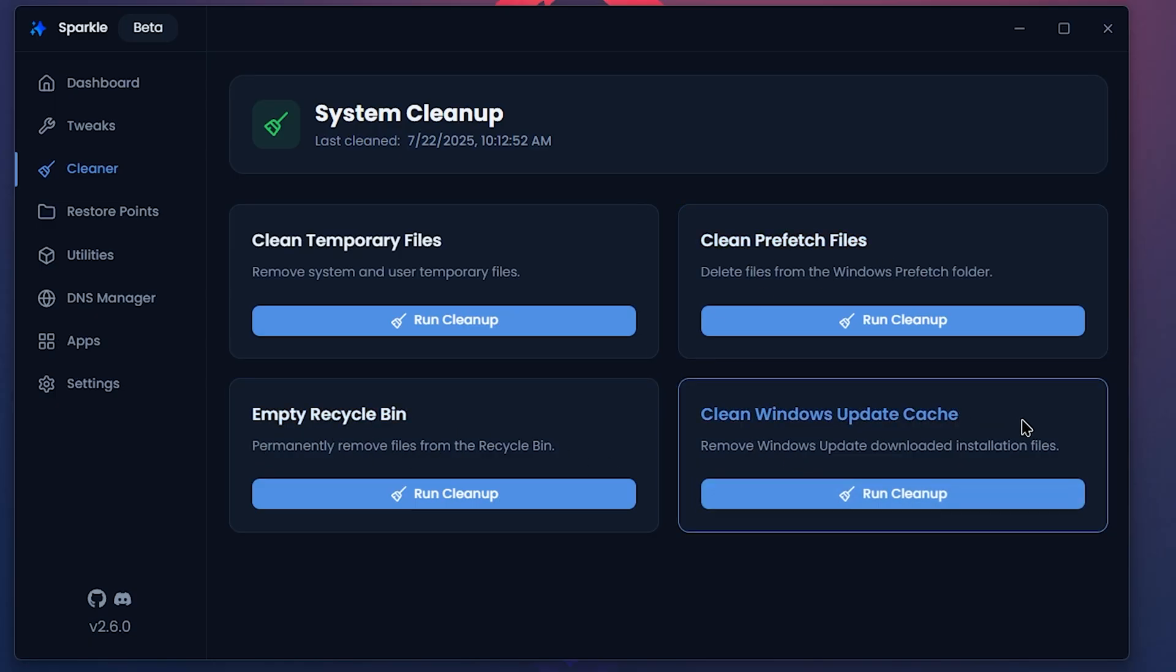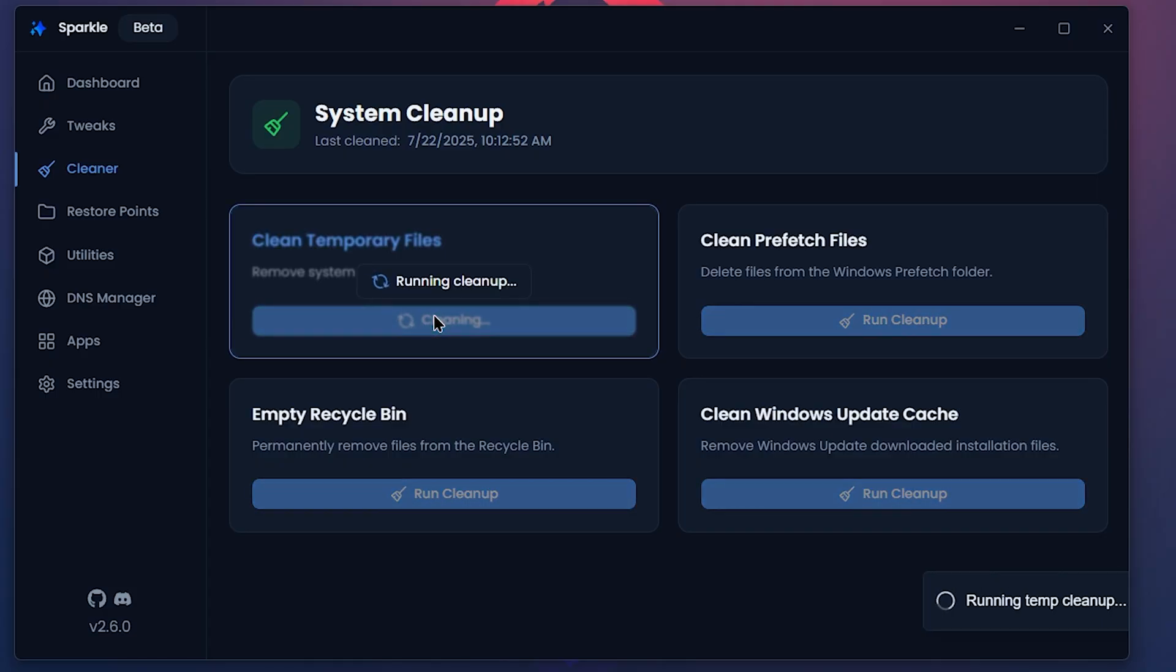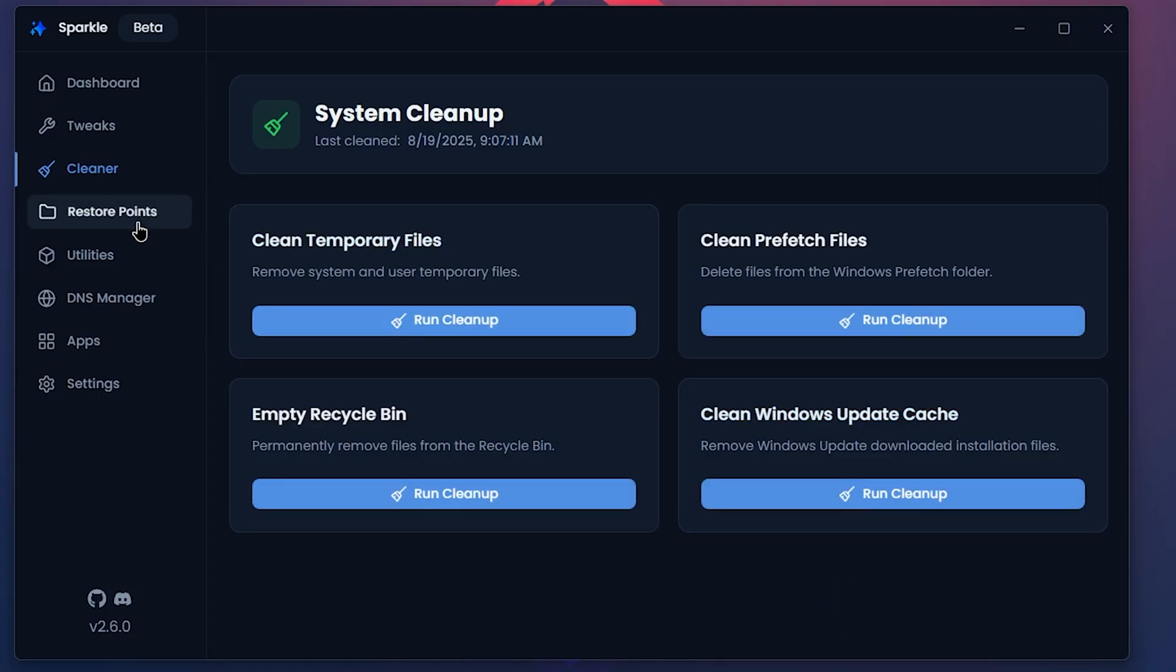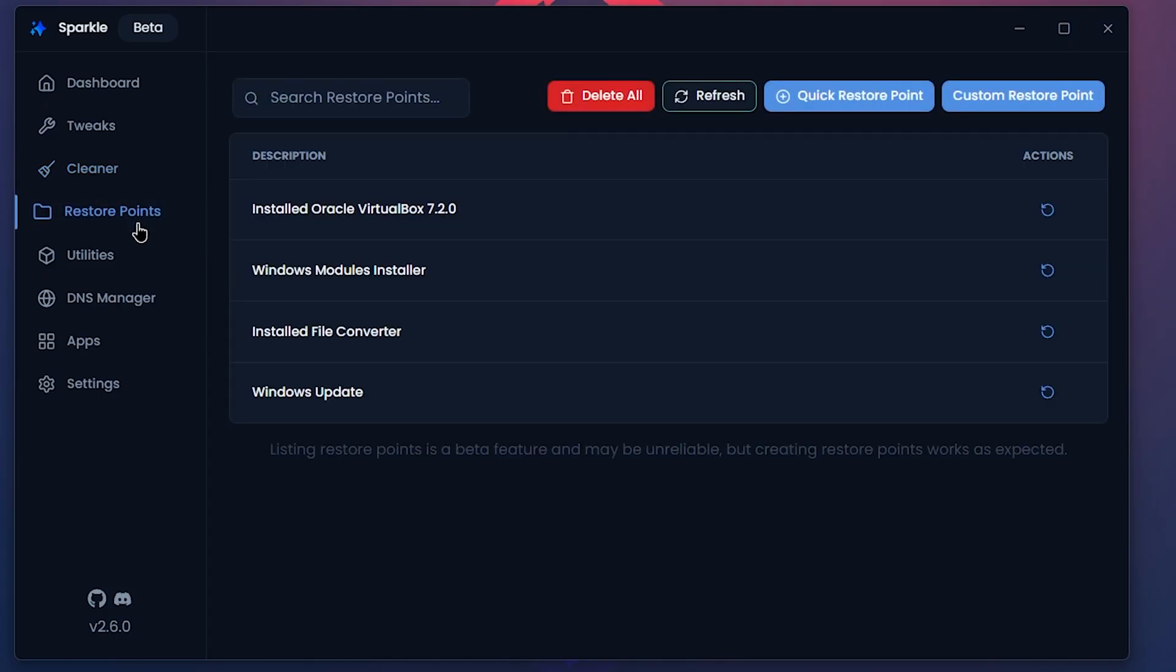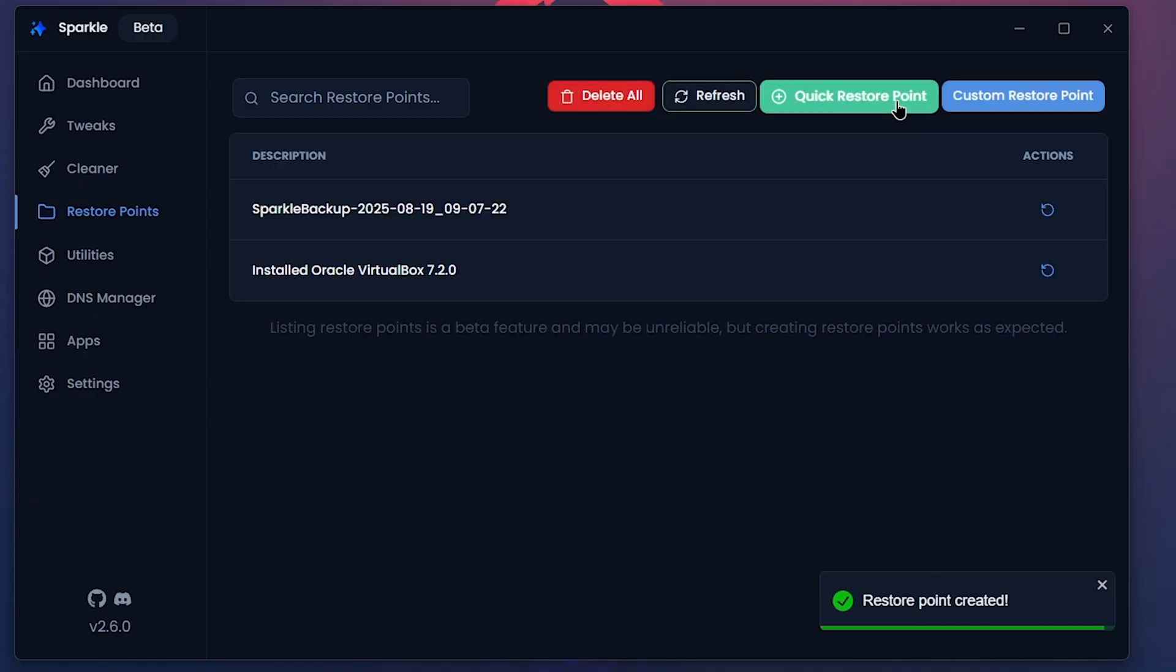Since Sparkle is in beta and may not be fully tested for all features, you have access to your restore points before any tweaks are applied. It will create a restore point so that if anything happens to your PC, you can restore it and use it as normal.